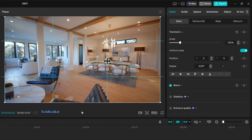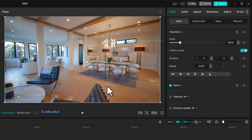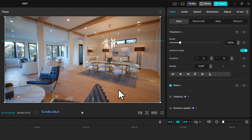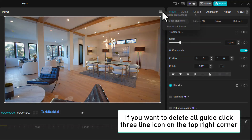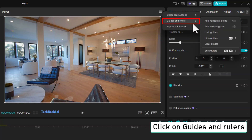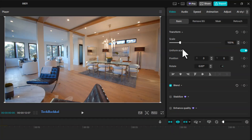If you want to delete a single guide, just right-click on the guide and select Delete Guide. To delete all guides together, click on the three-line icon again, go to Guides and Rulers, and click on Clear Guides.